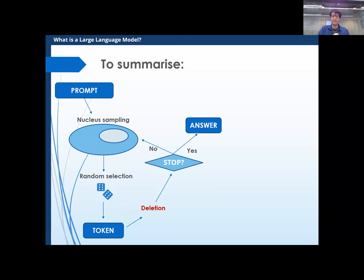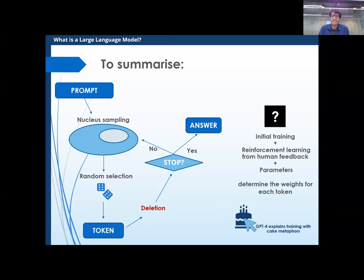Of course, I haven't talked about the most important thing: how are these probabilities even determined? The answer is there is some training — automated training on random texts from the internet. Then there's reinforcement learning from human feedback, which is why the model isn't impolite or doesn't print certain words. And then there are parameters so you can tailor the model, which normally determine the weights. If you wanted GPT-4 to explain it like baking cakes, that link will be clickable in the slides.